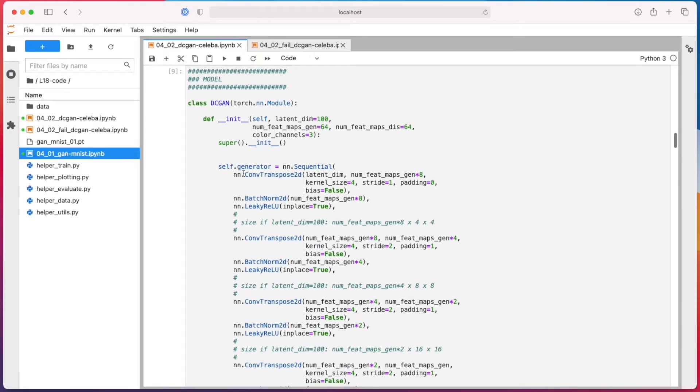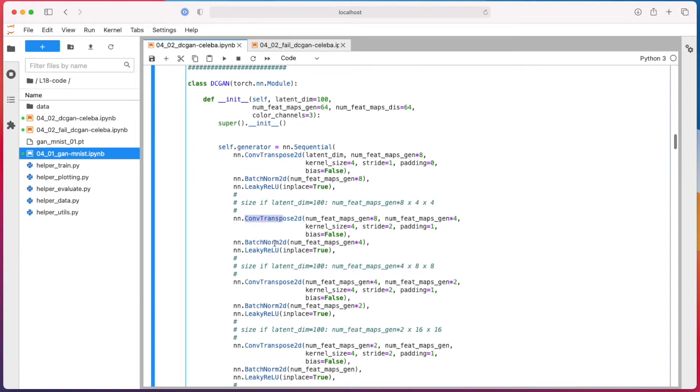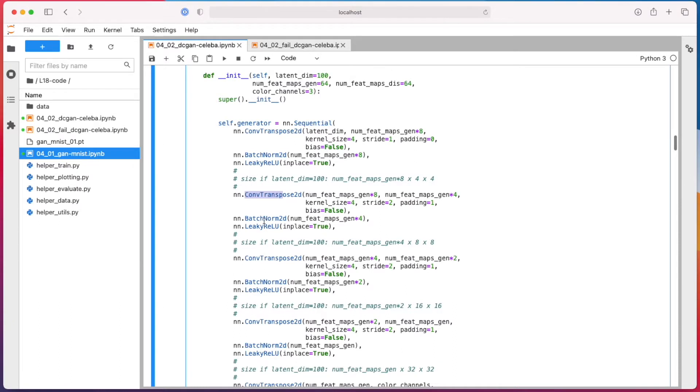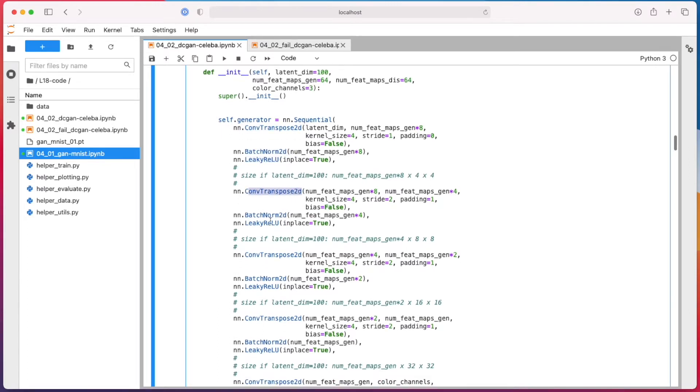So here, I'm alternating between transpose convolution - or just transpose convolution - I don't use any pooling or something like that. It's just upsampling with transpose convolution for making it larger. Then batch norm, leaky ReLU.